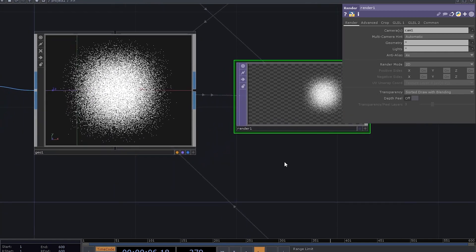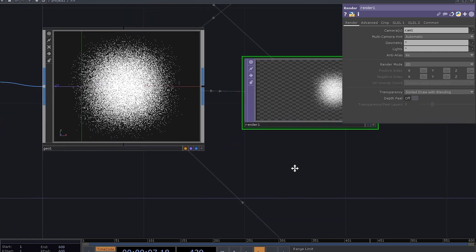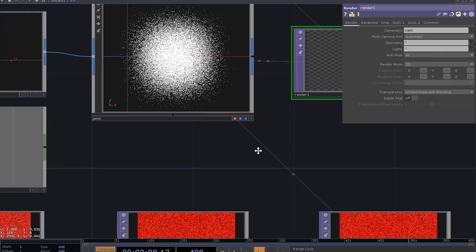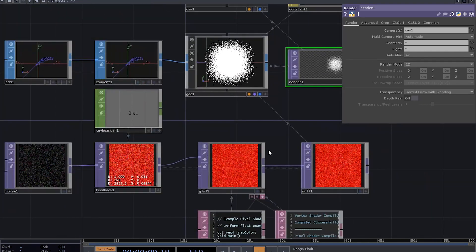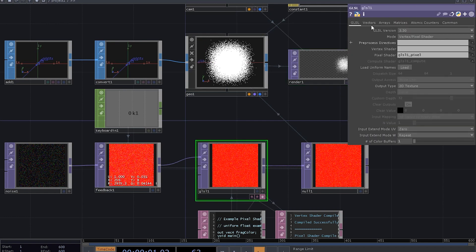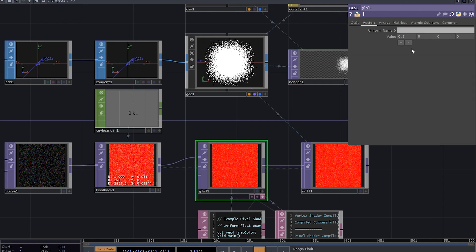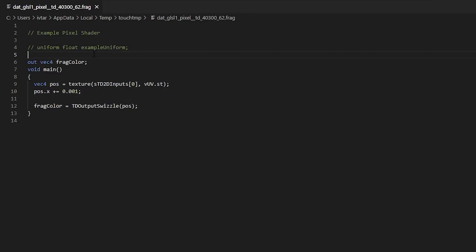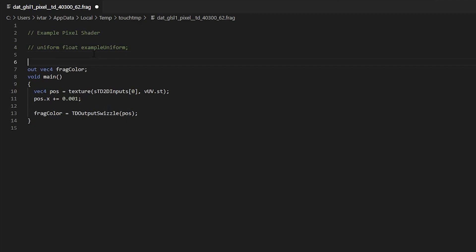What we can do instead is to utilize uniform variables. Think of uniforms as custom parameters that you can easily pass inside your GLSL top while it's running. So, go to the vectors tab of the GLSL top, here you can set a uniform's name, let's call it speed.